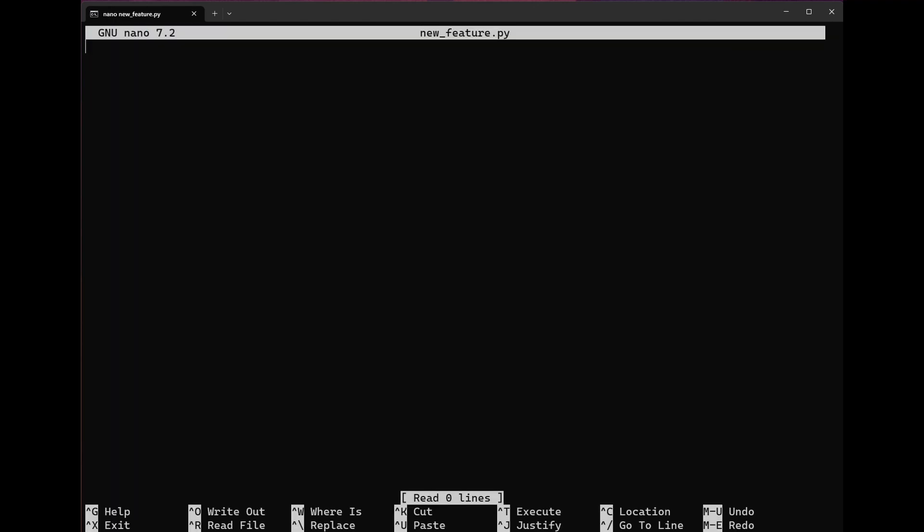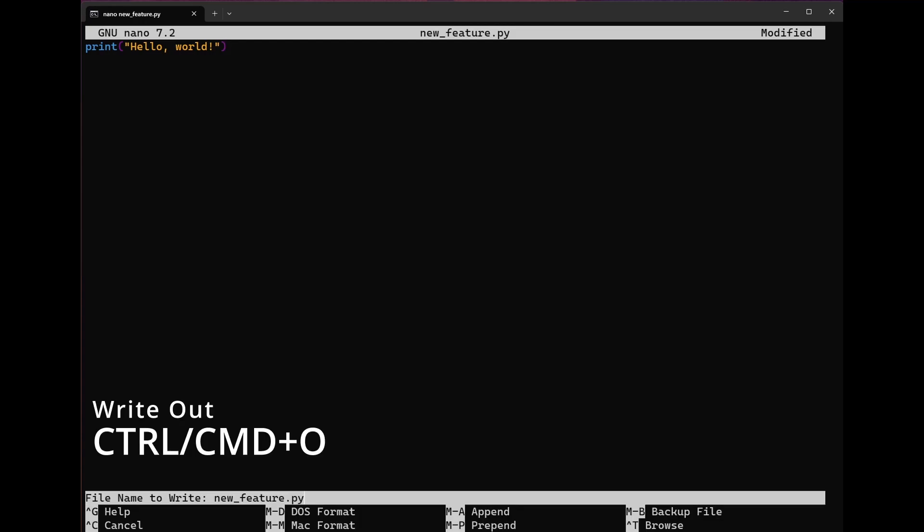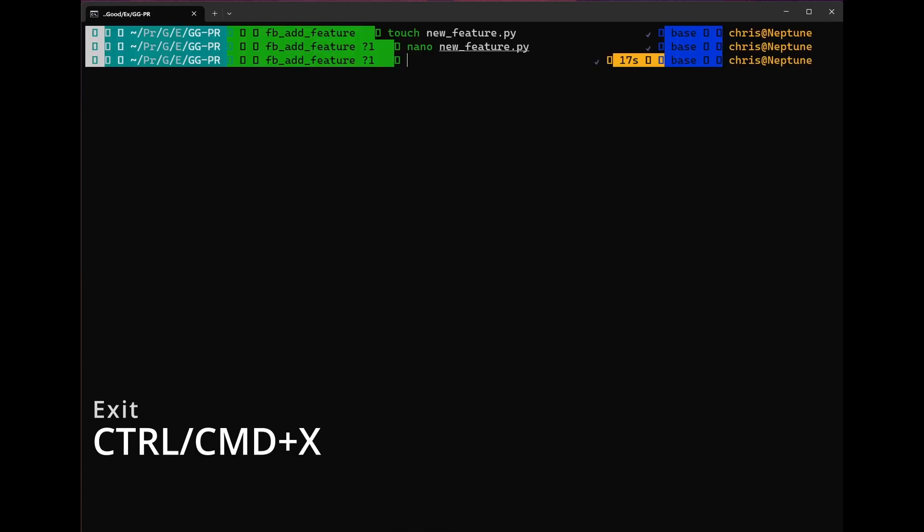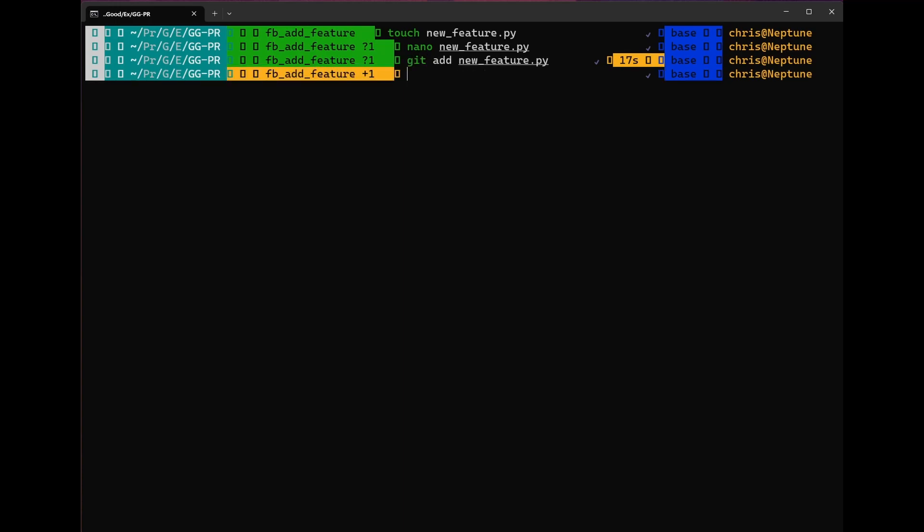Once we're here, we're going to make our program. Once we've made our program, we can use the keyboard commands control O, enter, control X. Replace control with command if you're on a Mac in order to save and then quit nano. Now that we've done that, we can go ahead and add this feature. Now that that feature is staged, we can go ahead and get into our first application of git diff.